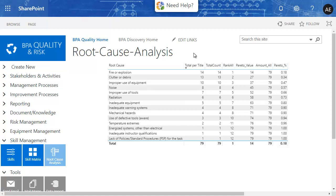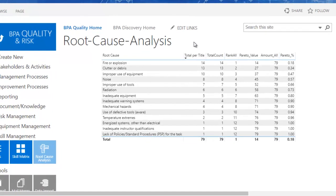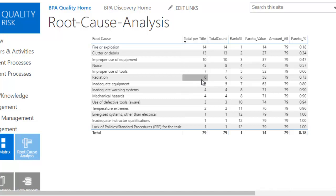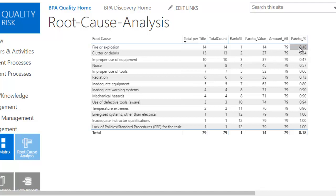In this example, we will use Power BI because it is natively interfaced with BPA Quality on Office 365. The root cause occurrence will be counted and ranked in decreasing order, and the Pareto curve will sum the percentage of each root cause occurrence.